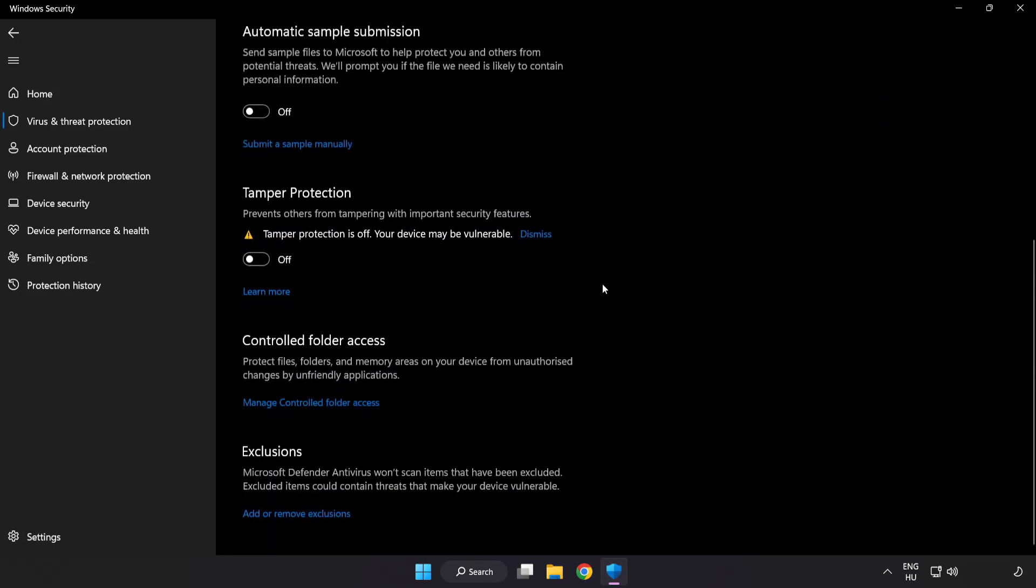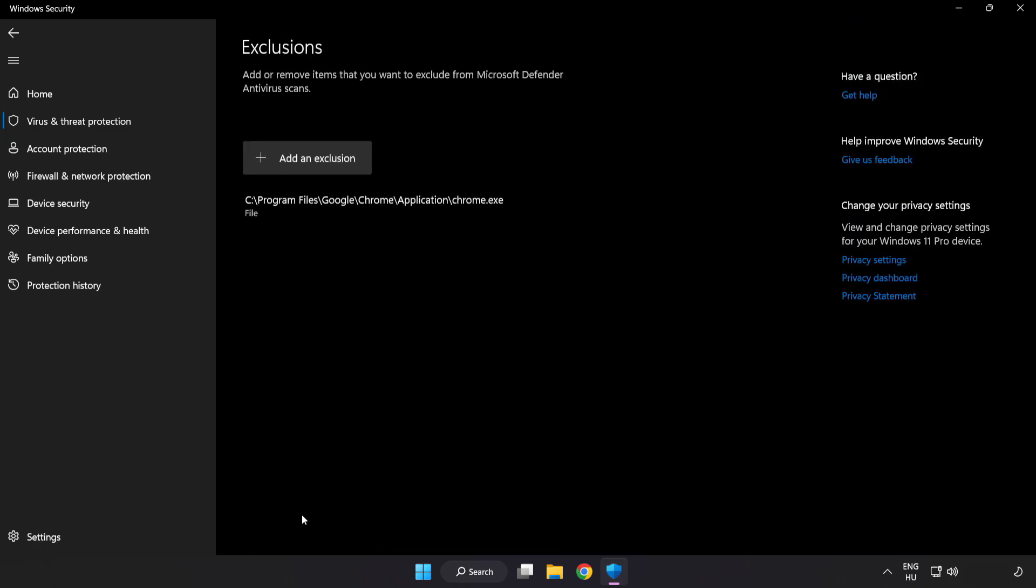Scroll down. Click add or remove exclusions. Add in exclusions.